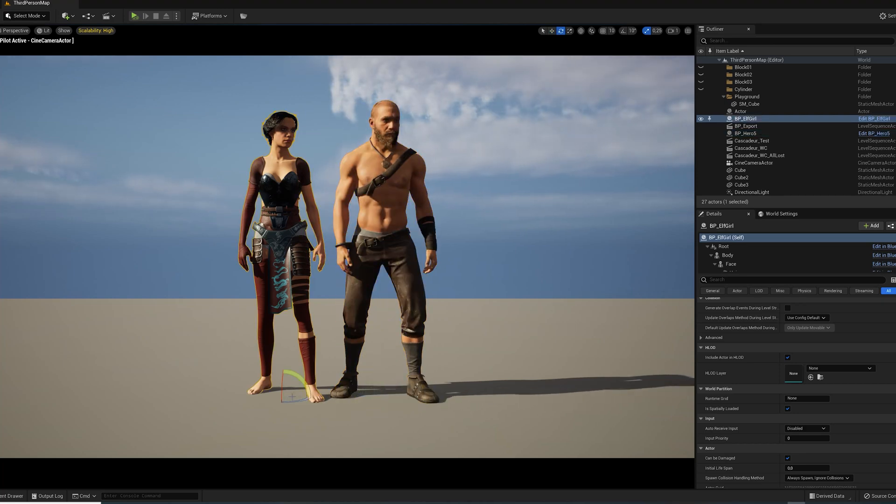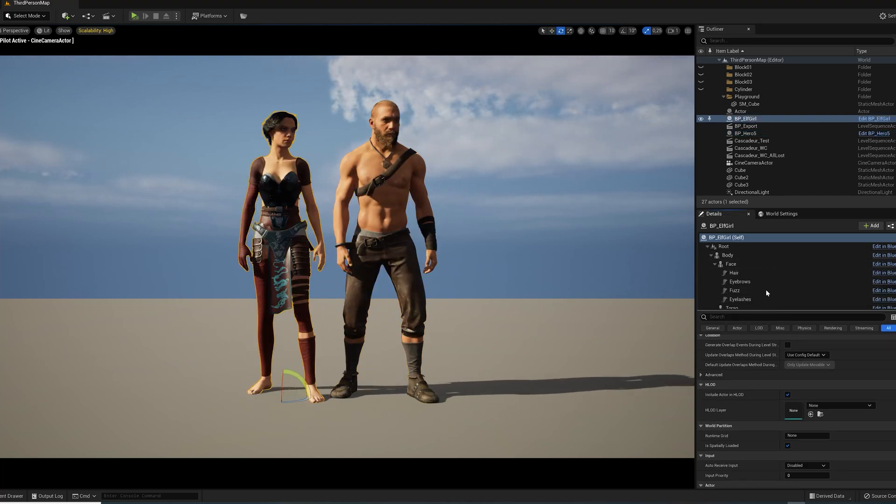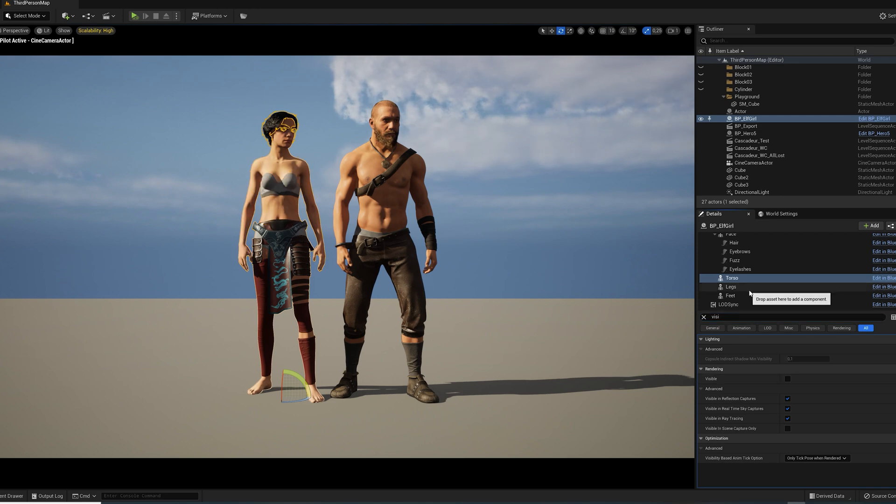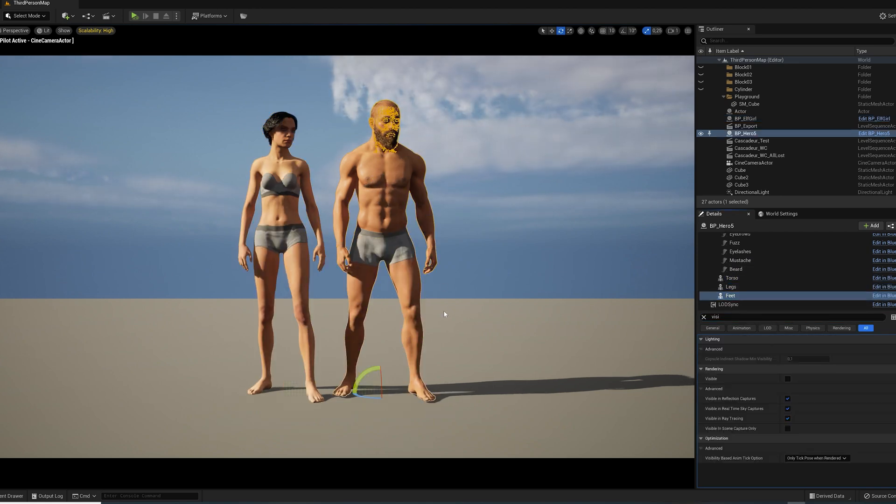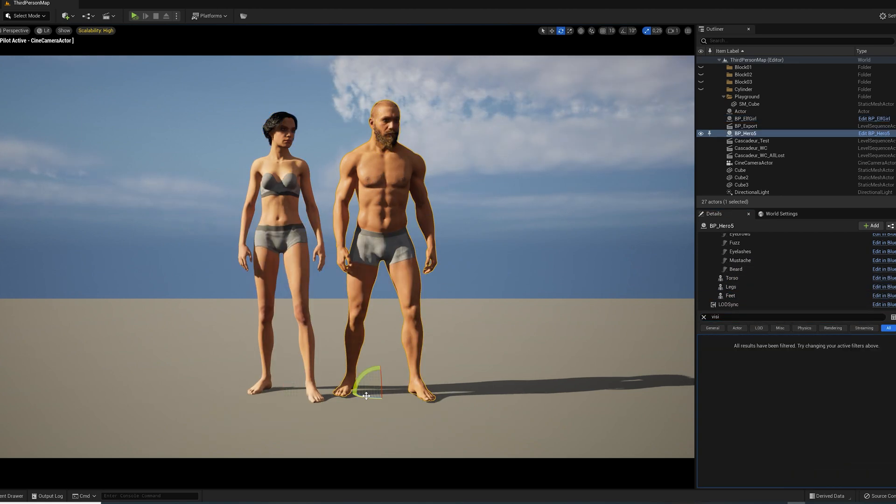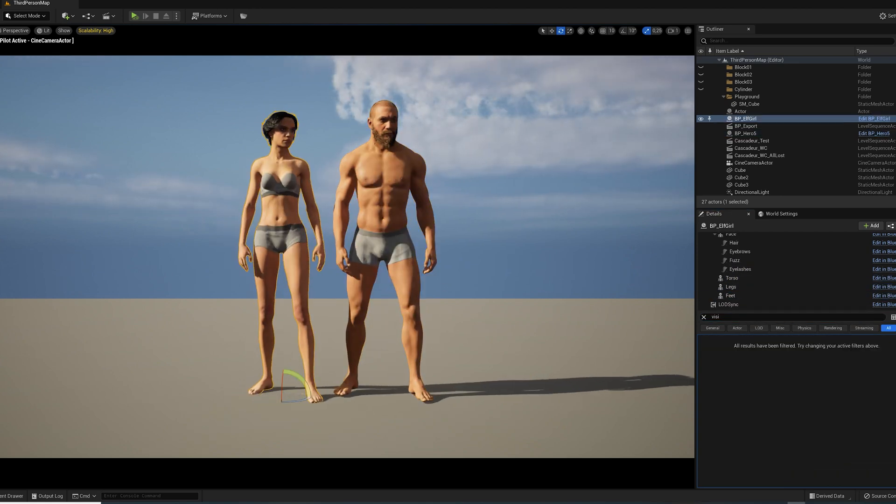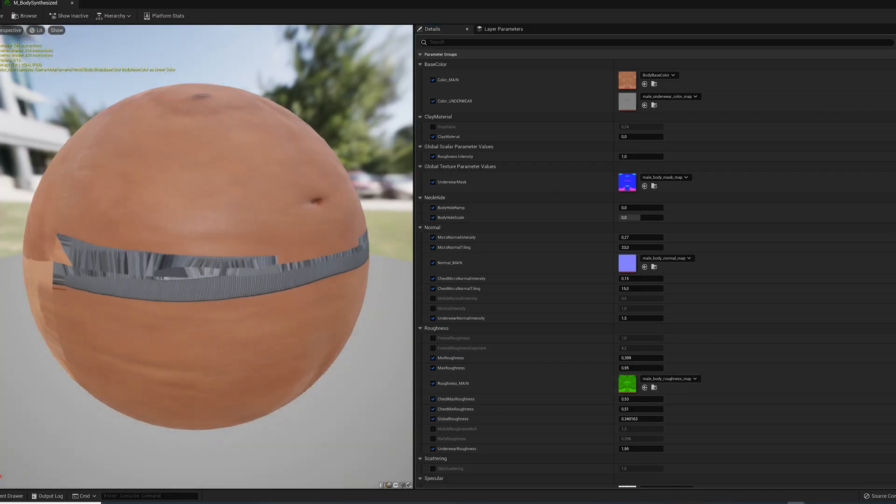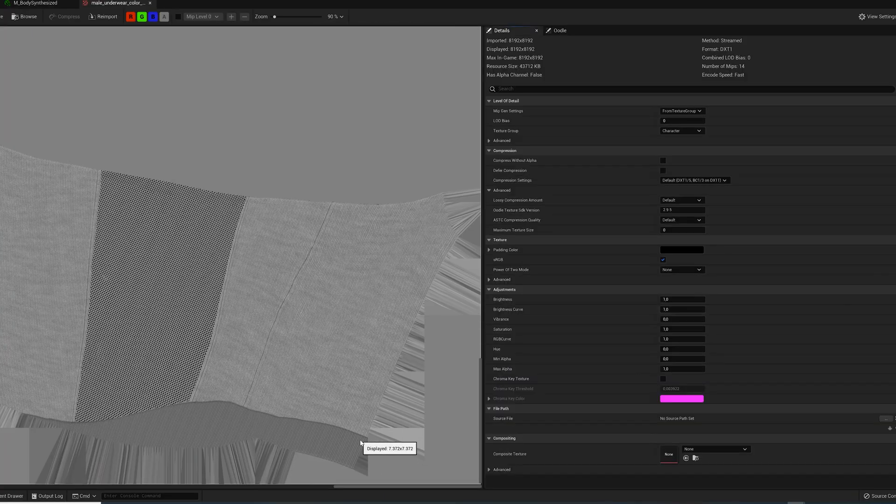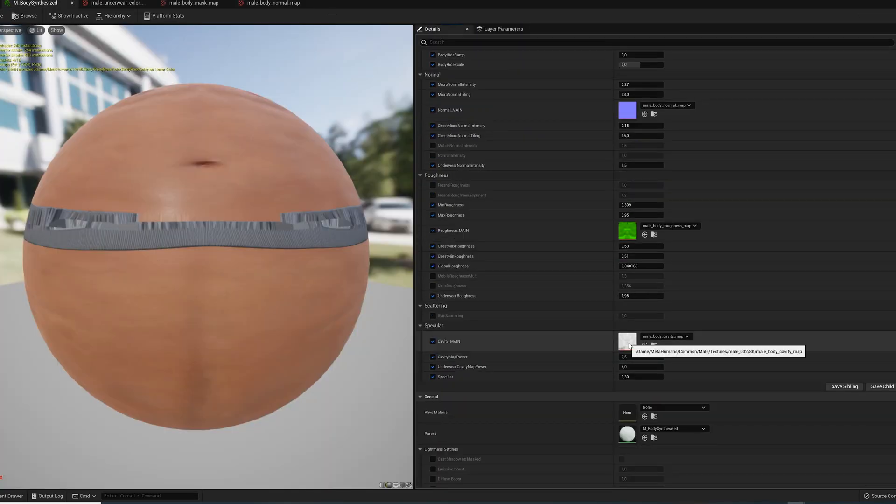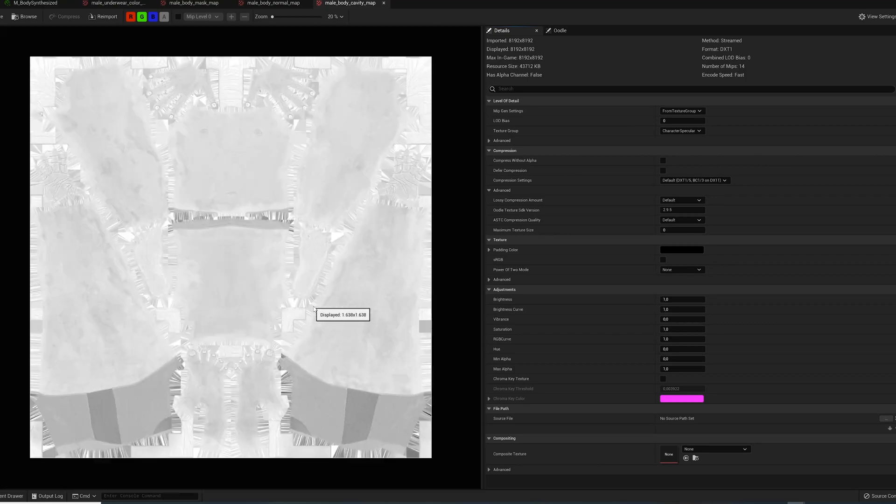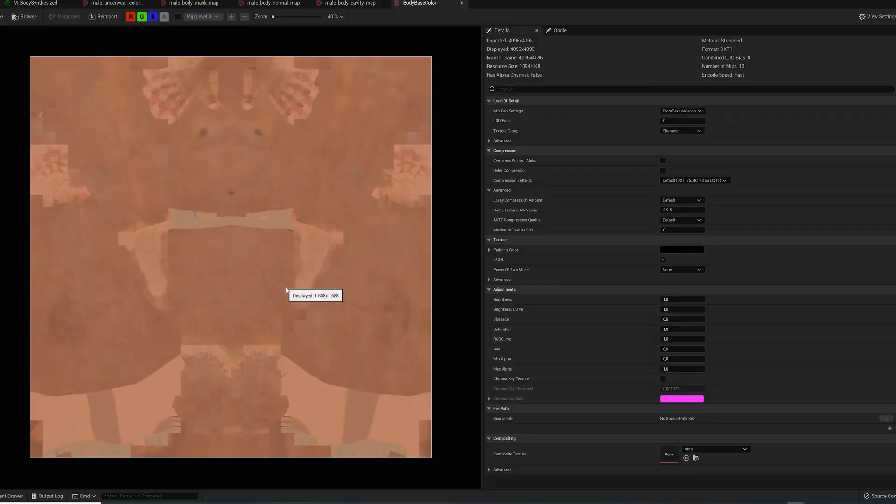So, you have a MetaHuman outfit where some of the default underwear is visible and you want to remove it. Well, that's a problem, because the underwear is baked into different maps of the body material. So, basically it's impossible.